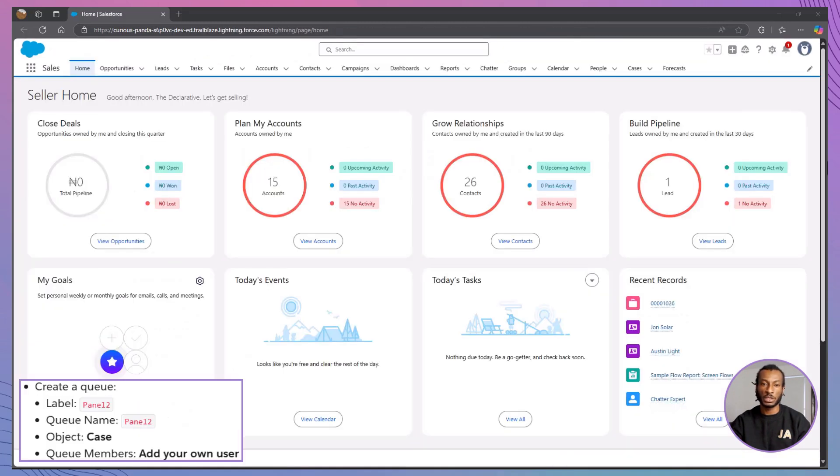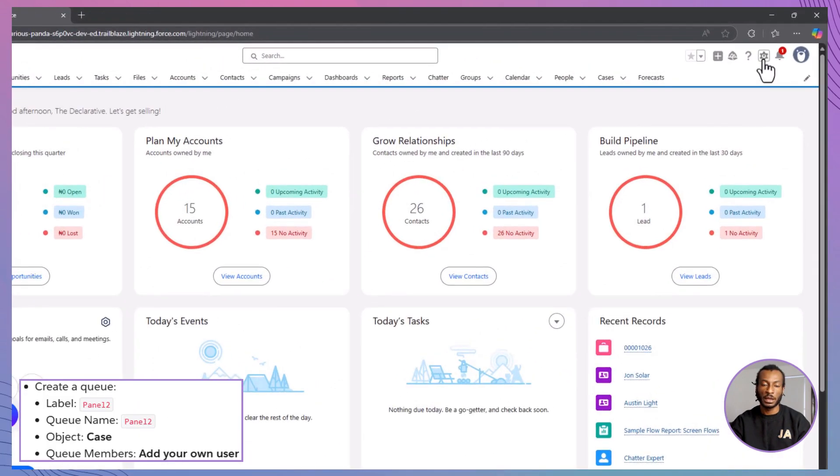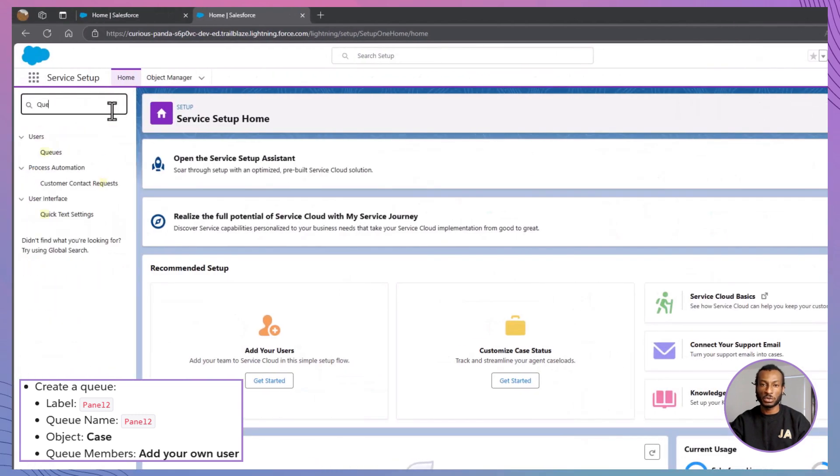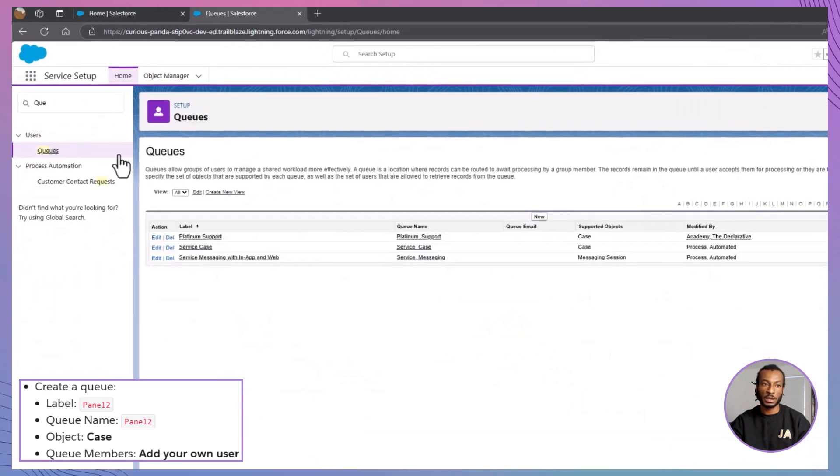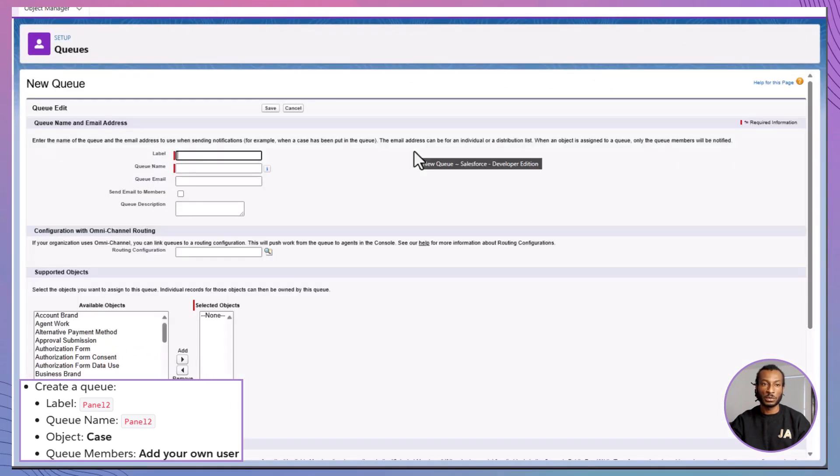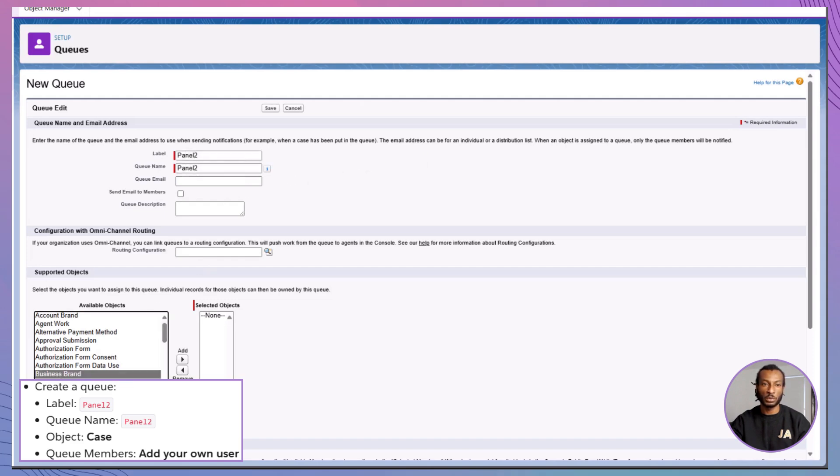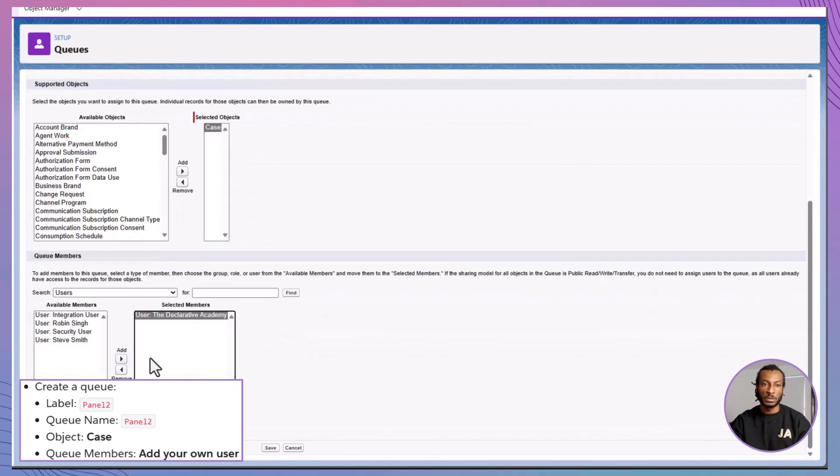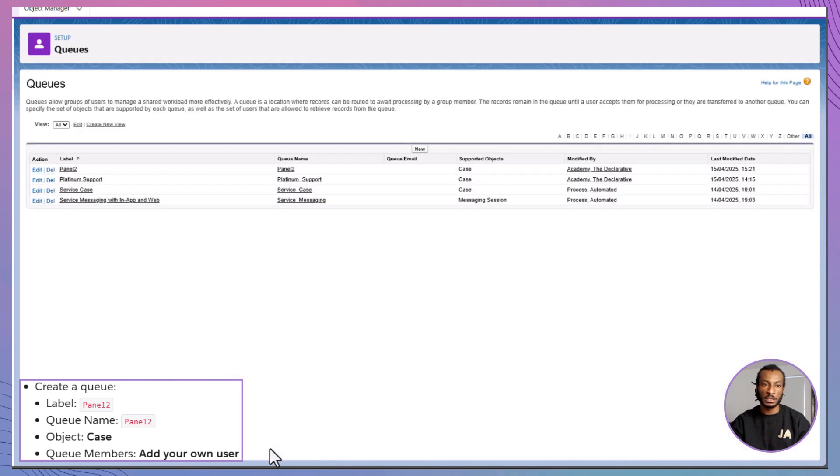Step 1. Create a queue. Head into setup. And search for queues. Click new. For the label, type Panel. Set the queue name to panel as well. Under supported objects, select case. Now, add yourself as a member. Yep. You're part of the crew. Hit save.